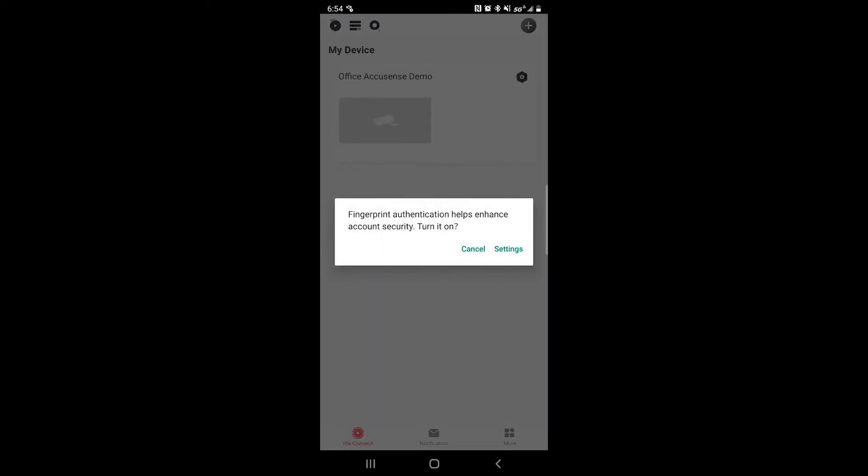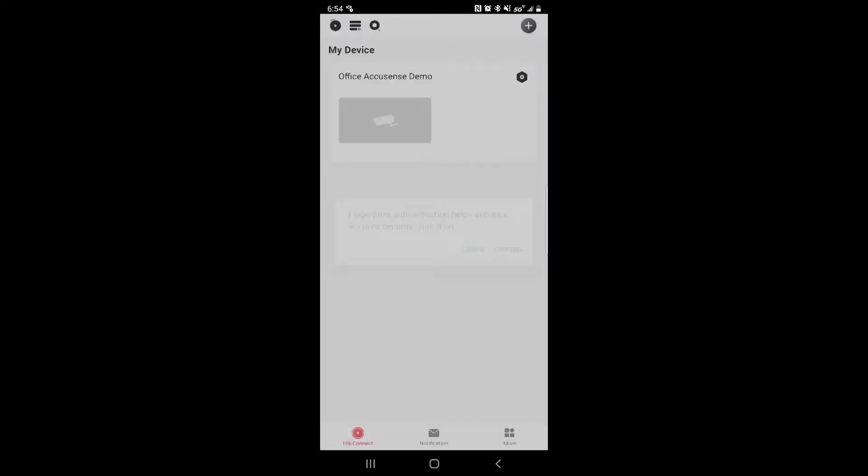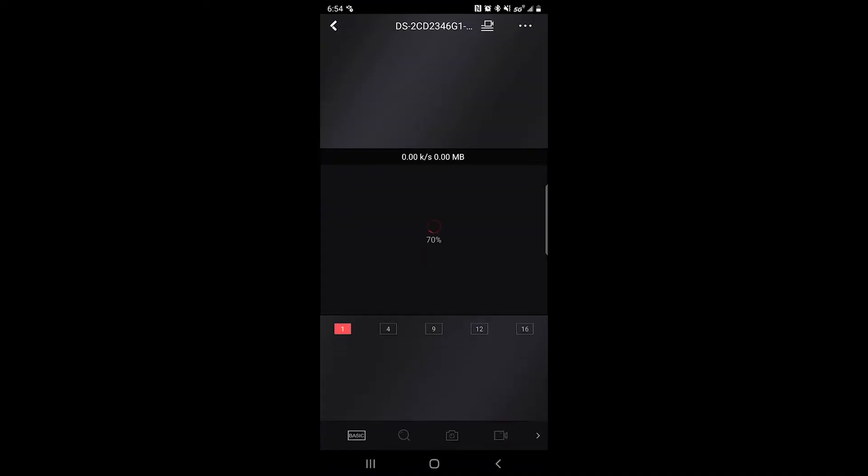If you would like a fingerprint as a password, you can do that under your settings. Go ahead and select the camera that you would like to see a live view from. And there is your live view.